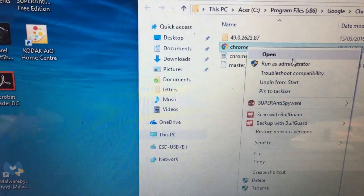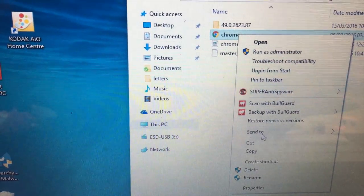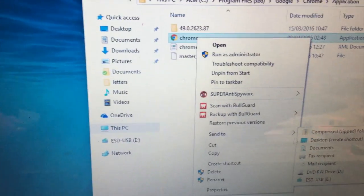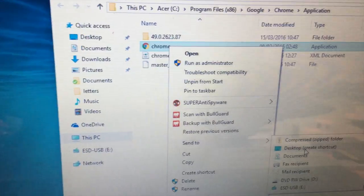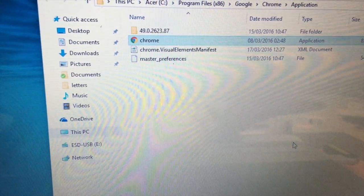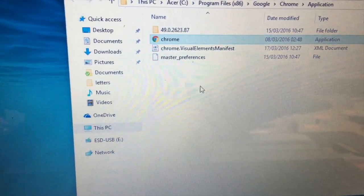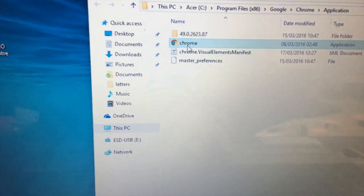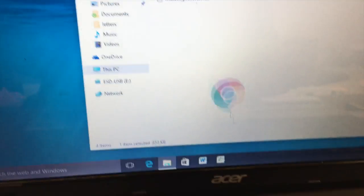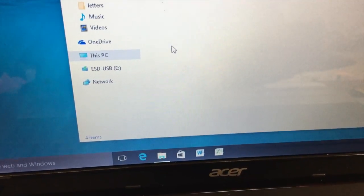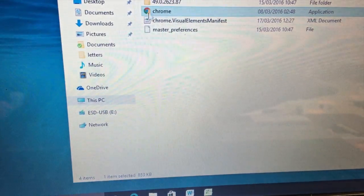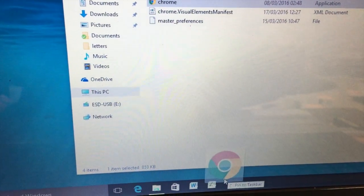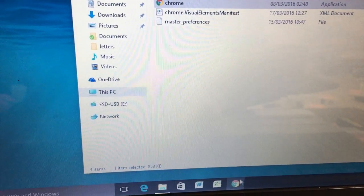And I'm just going to right click and I'm going to send to desktop to create shortcut. Done. And I'm going to drag it down to the taskbar. Excuse me. Try that again. Drag it down to the taskbar. Okay.